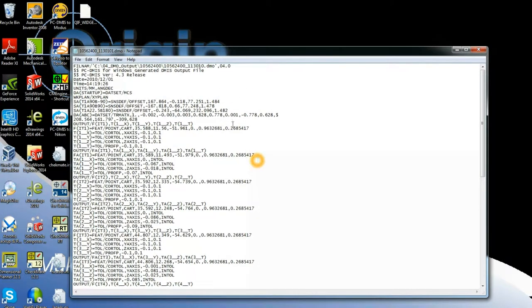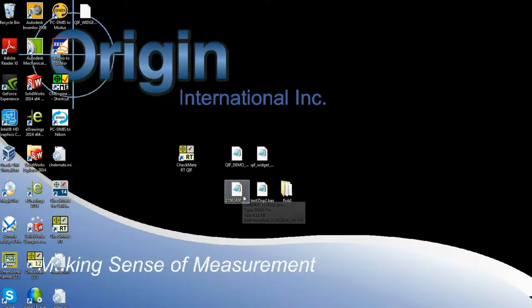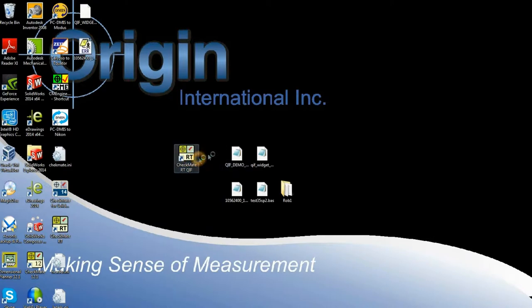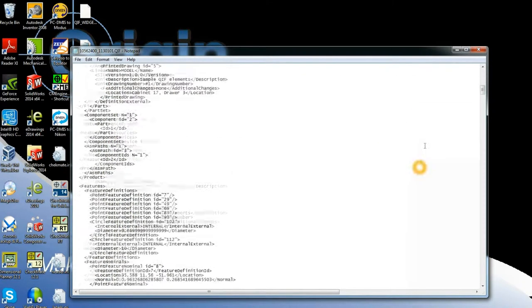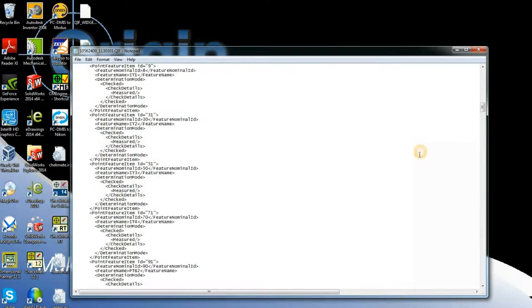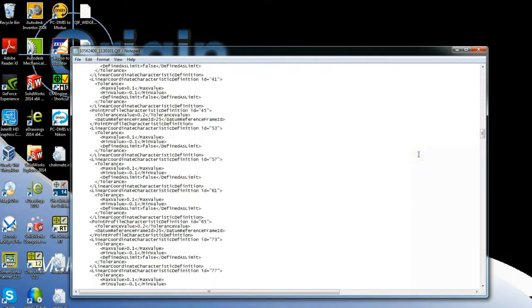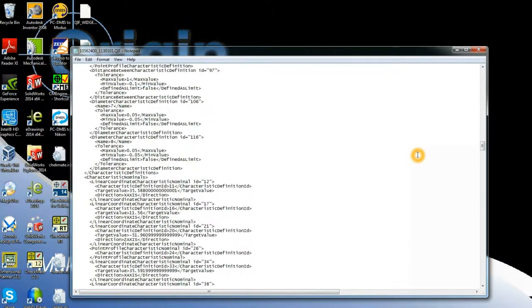This particular one is from export from PCDMIS. And if I drop that on the translator, it translates it into a QIF results file. So you see down here we have our feature definitions and they're followed by our characteristics, also known as tolerances.